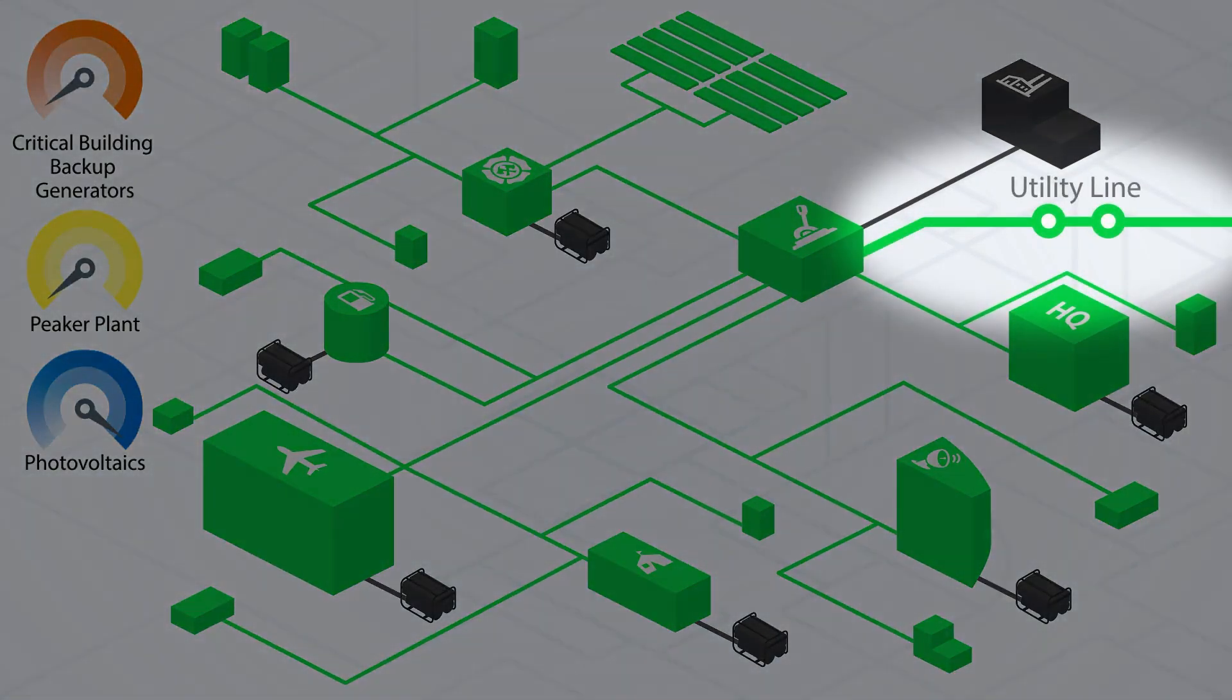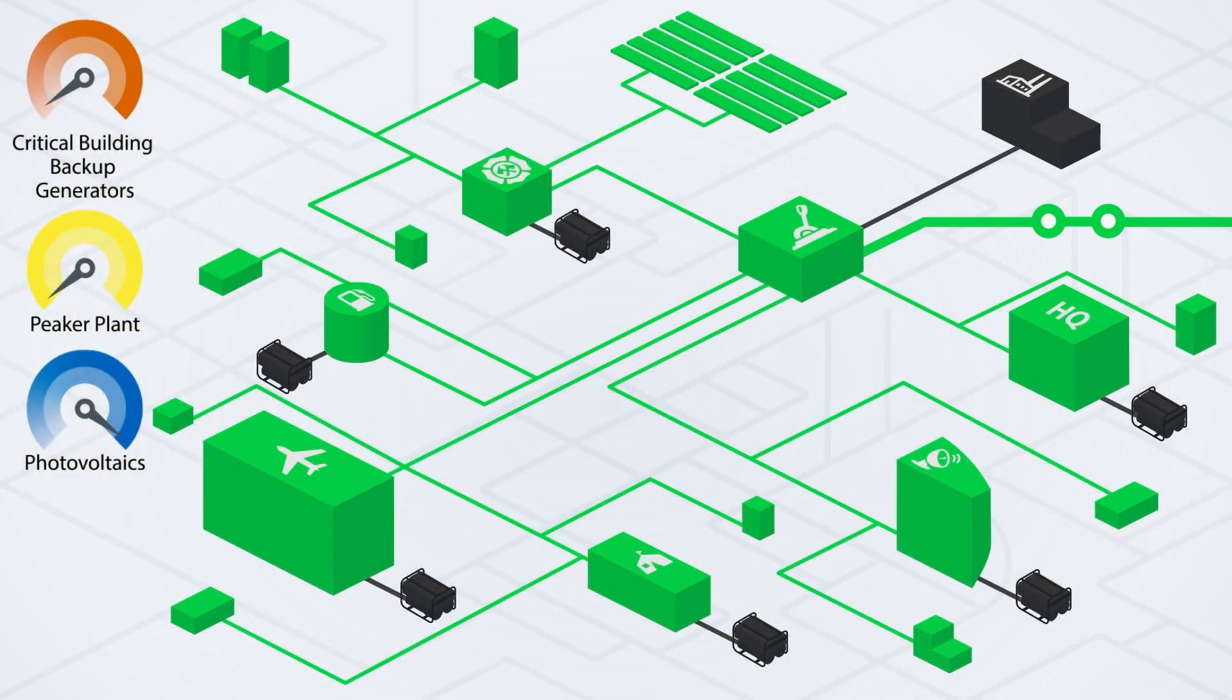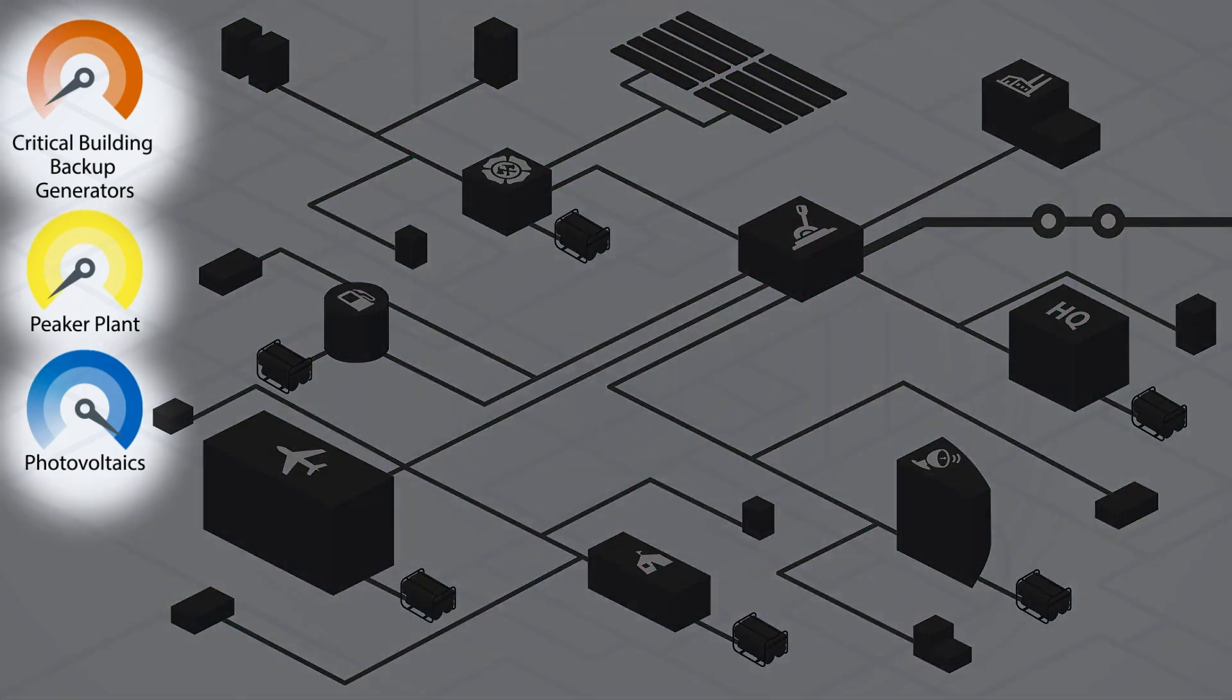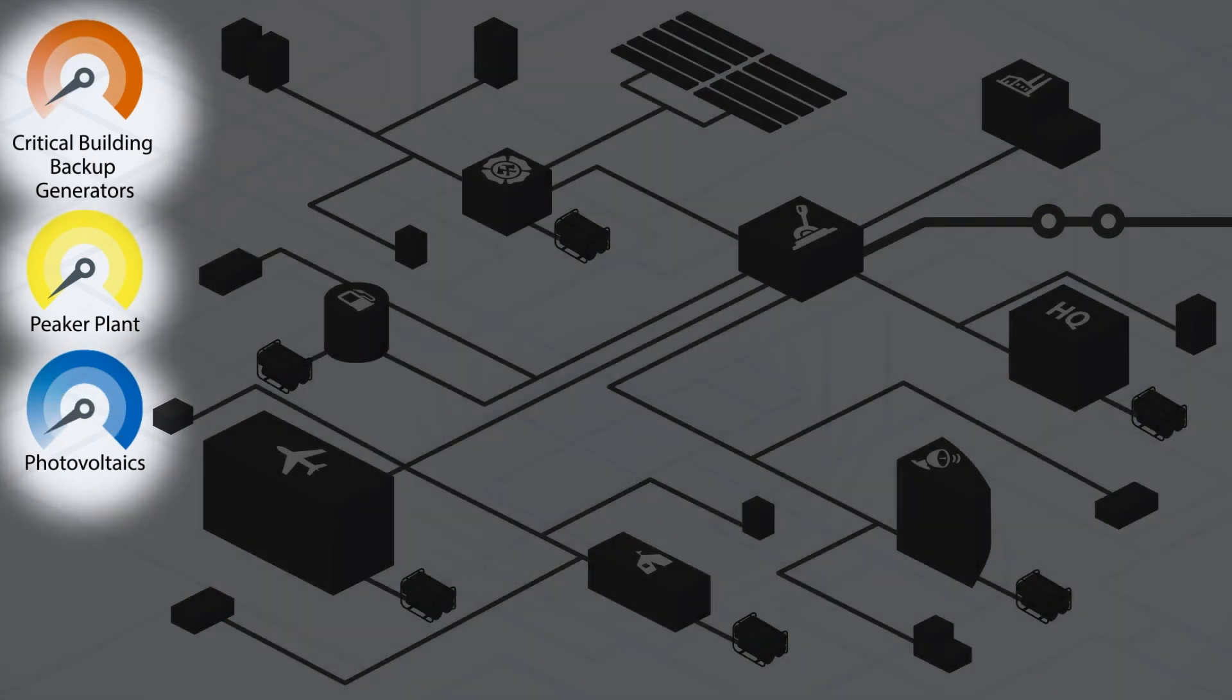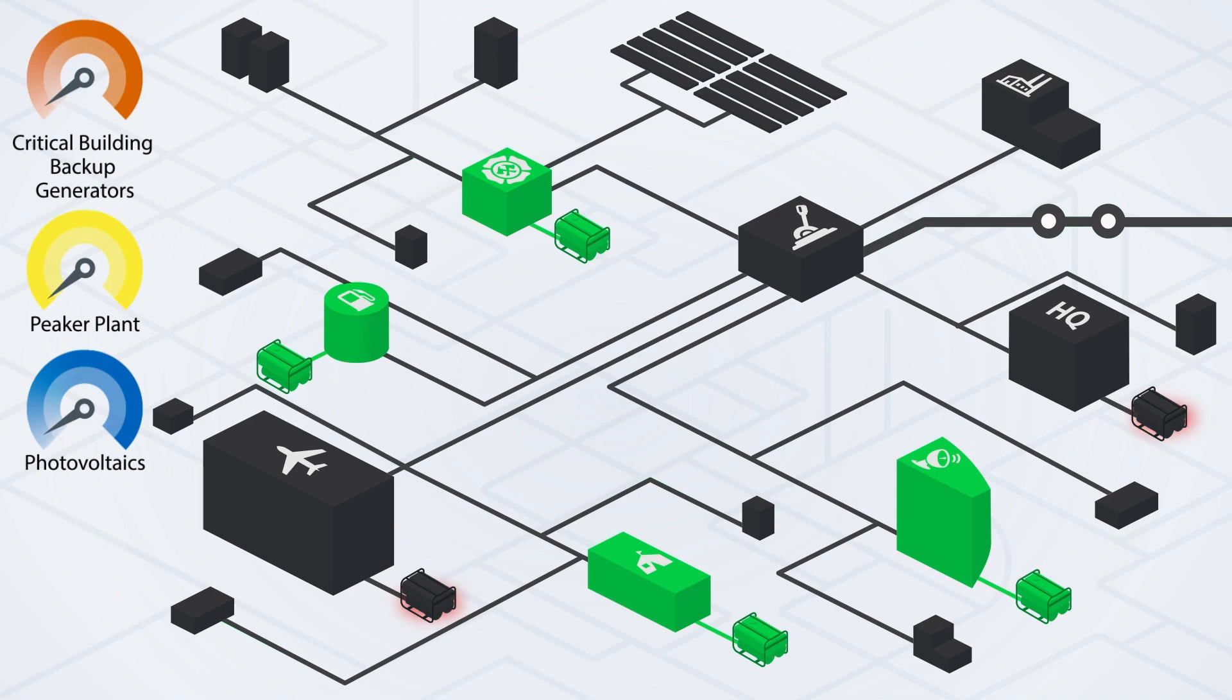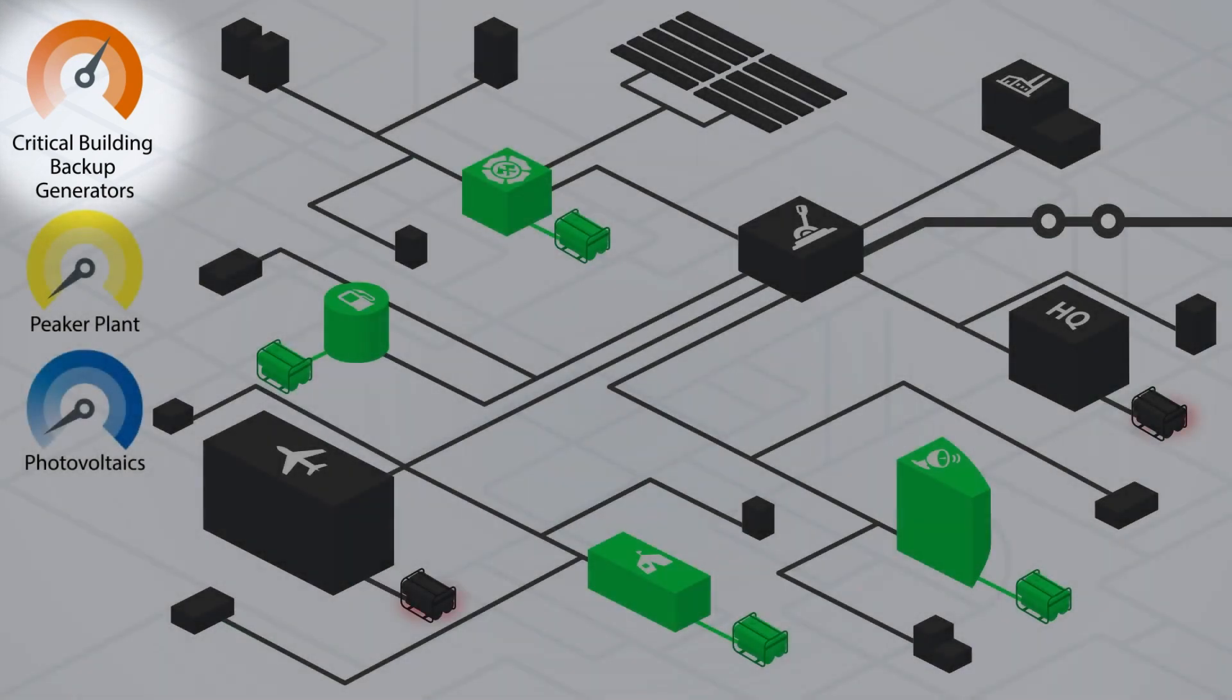This is the main electric utility line feeding the base including the main electric service disconnect. There's a power outage and the entire base goes dark. For safety reasons, the PV array shuts down when it senses a loss of grid power. Backup generators start up to serve the load at each critical building. At headquarters and the airplane hangar, backup generators don't start, perhaps due to a lack of maintenance.